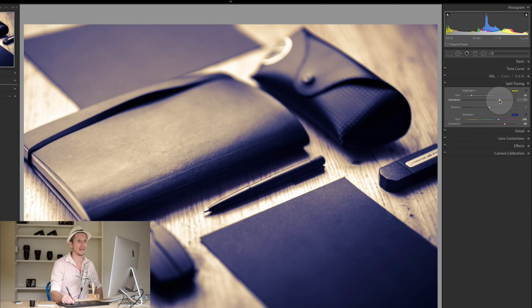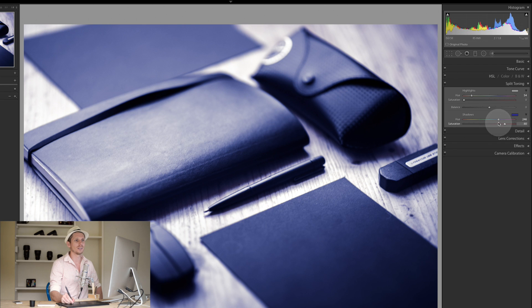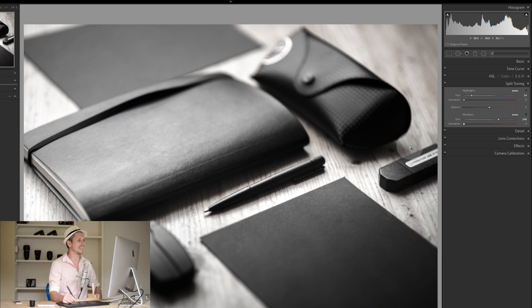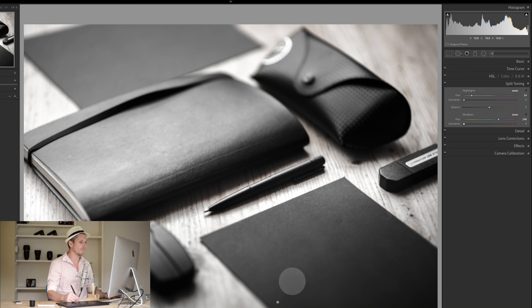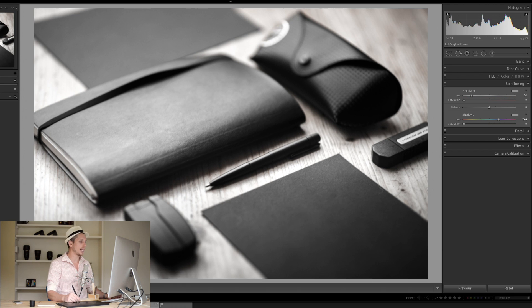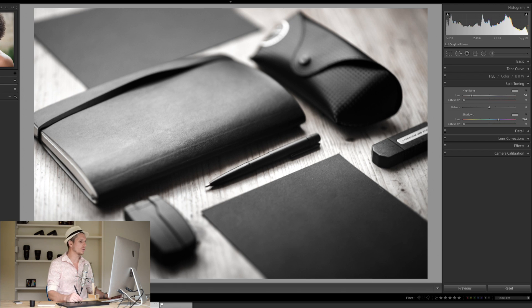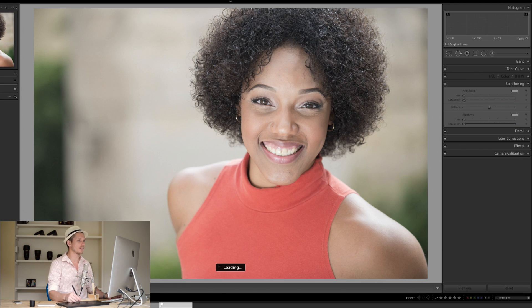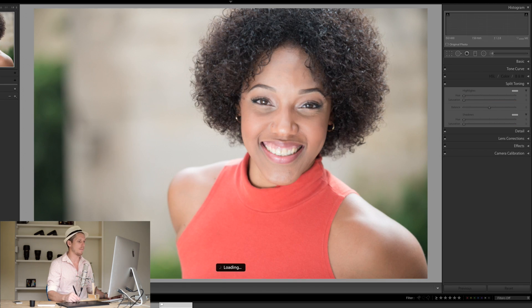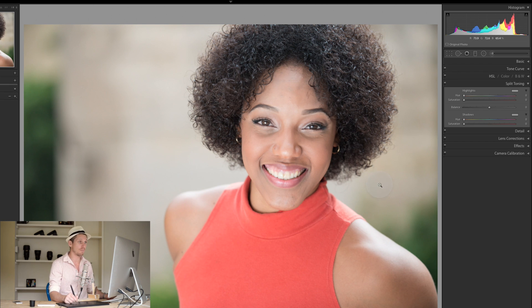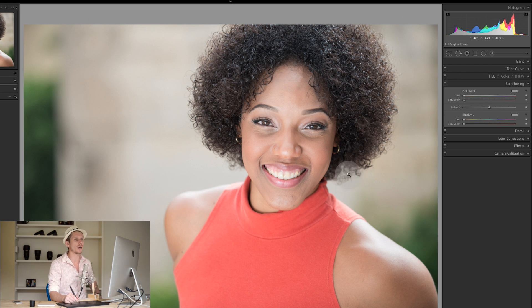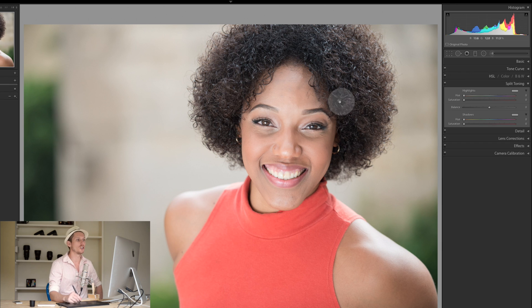That's basically how split toning works, but how might you actually use this? What we're going to do for this one is use it on this portrait image here. We're going to take this very simple, beautiful portrait and add just split toning only and see what we can create from this.